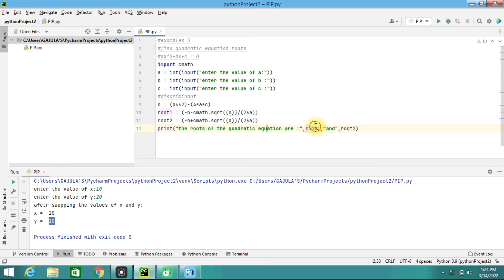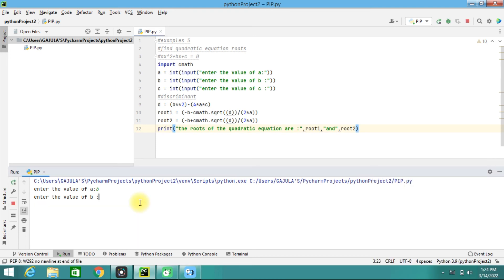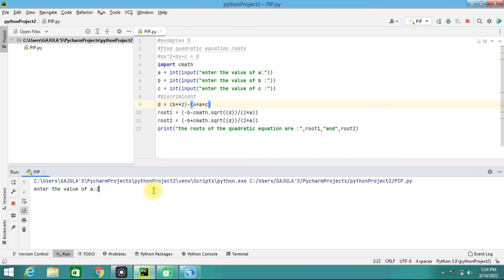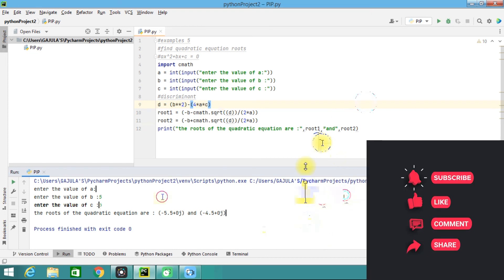Now I'm going to run this program. I'll give a=6, b=5, c=1 — and these are the complex roots we got. Let me try another example: a=1, b=5, c=6 — and here I got the roots. We can also try a=1, b=2, c=3. This is how we are able to calculate the roots for a quadratic equation.